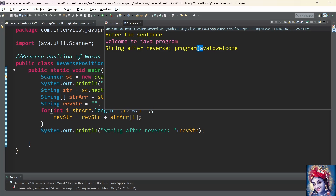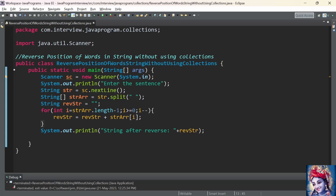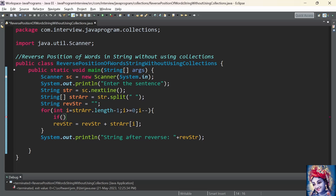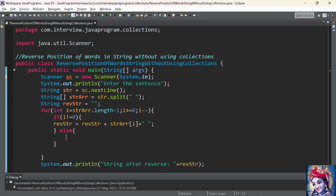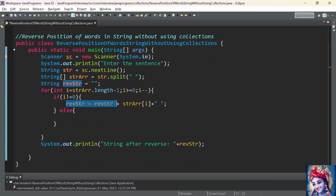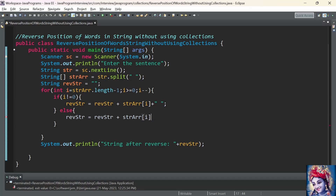If you observe carefully, spaces are present only between the words — there is no space at the beginning or at the last index. So we add an if condition inside the for loop: if i is not equal to 0, then we add a space to the reverse string. If we reach the first word of the array, it should be placed at the end of the reverse string without a trailing space — so in the else condition, we add reverseString = reverseString + stringArray[i].